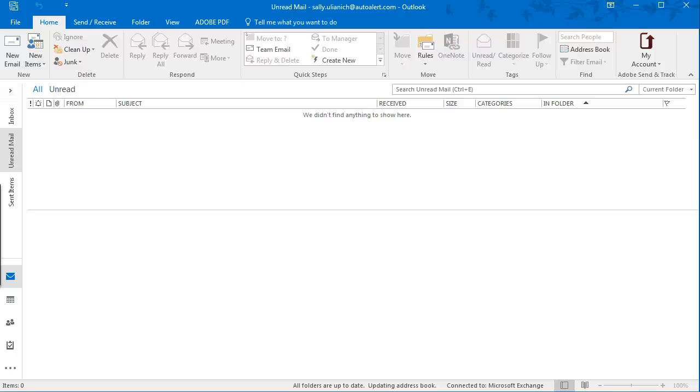Hi, I'm Sally, and in this video I'm going to show you how to create an email signature in Microsoft Outlook 2016.